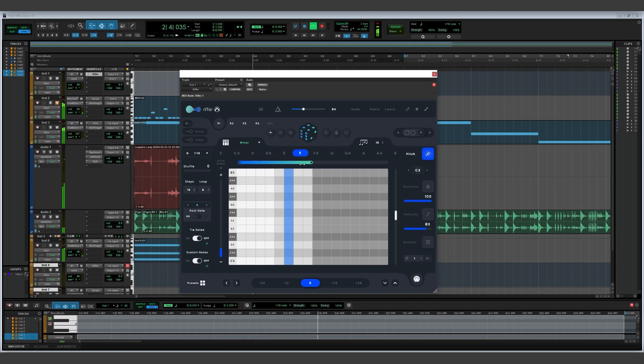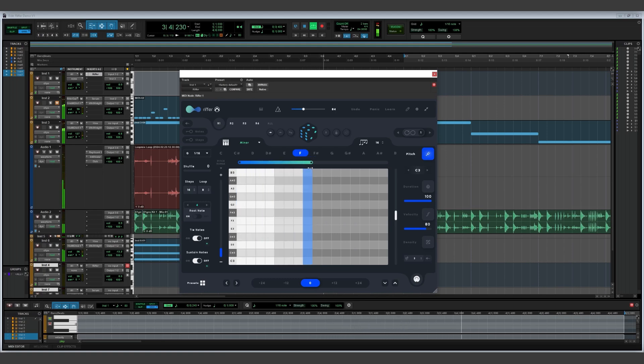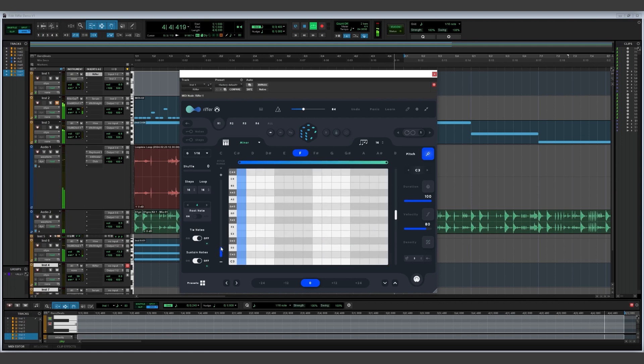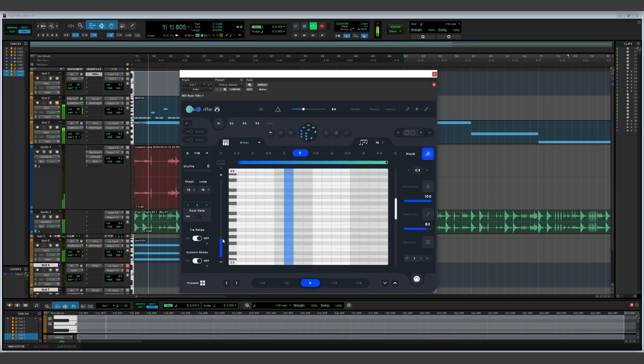You can choose how many notes are in your sequence by adjusting the main slider at the top. You can also adjust the octave range by using the pitch slider on the left.